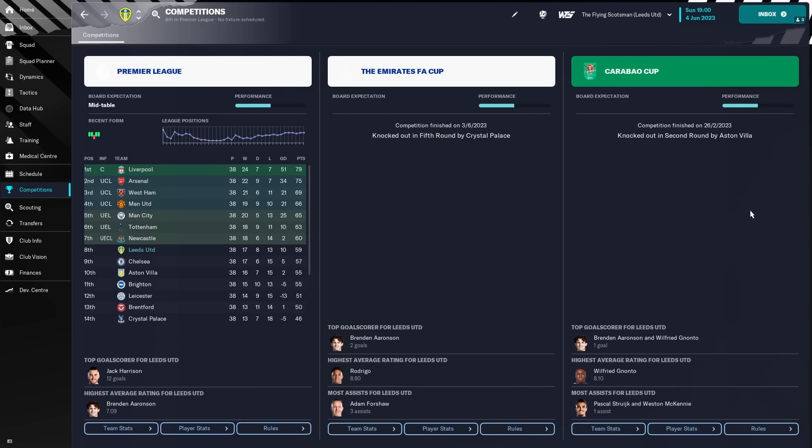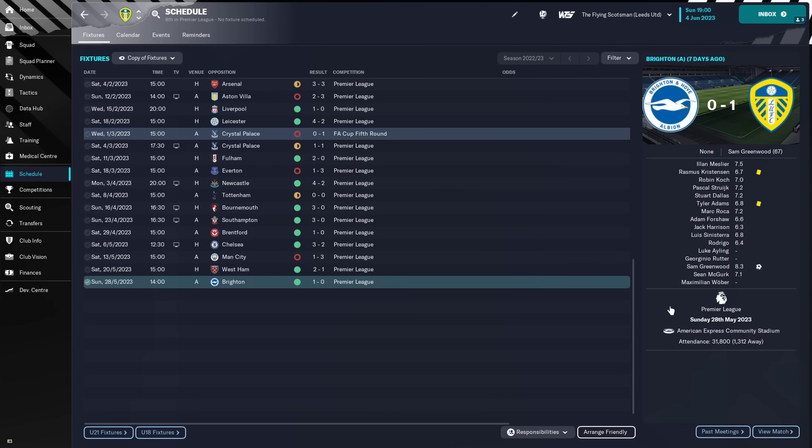Unfortunately, 2 Cup exits, 2nd round of the Carabao Cup to Aston Villa, and a 5th round exit to Crystal Palace in the Emirates FA Cup. Again, take a look at the schedule.